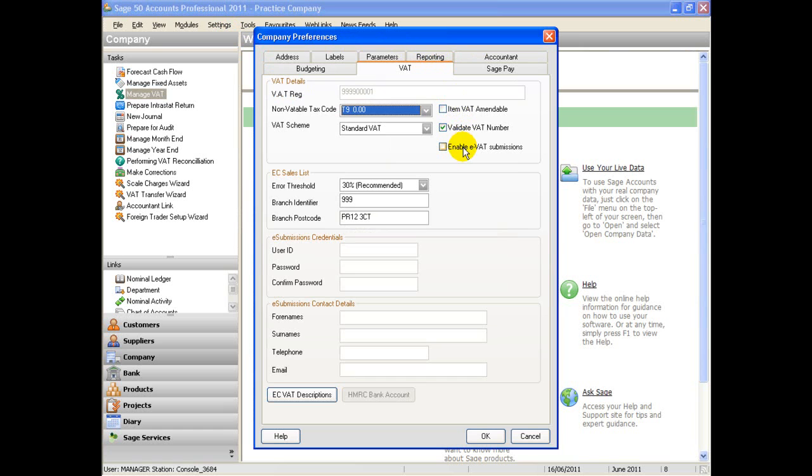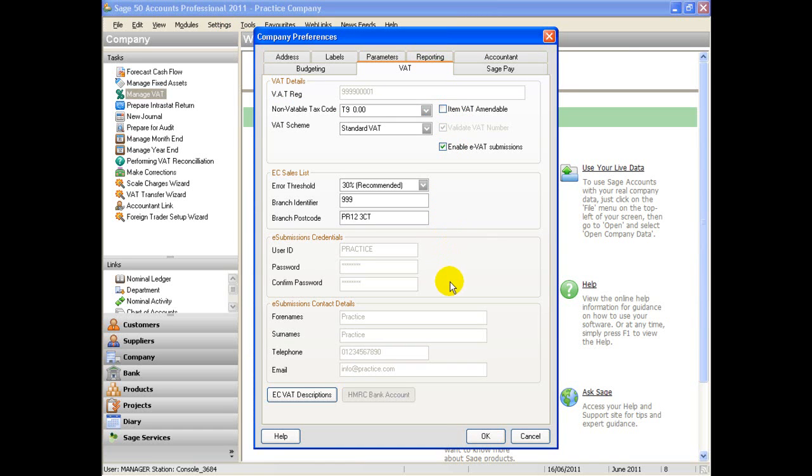You will need to then tick the Enable VAT Submissions box and fill in the e-submissions credentials and e-submission contact details.